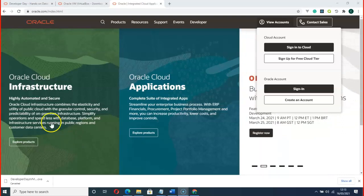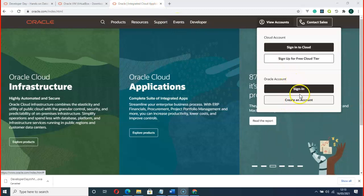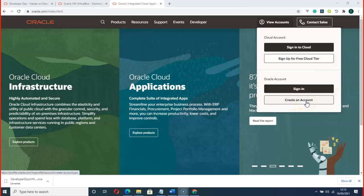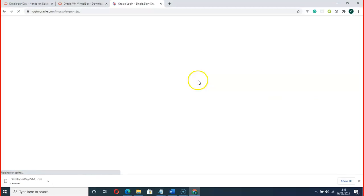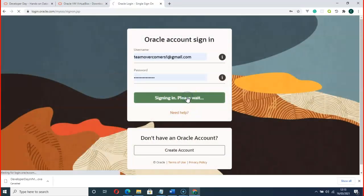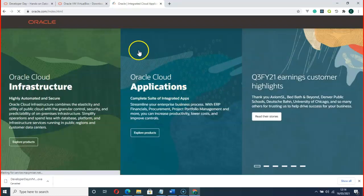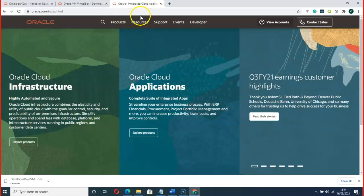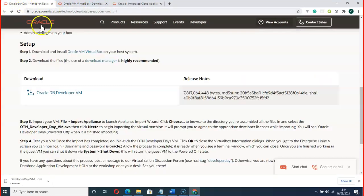If you are using Mac, just follow along. First of all, you have to create an account on Oracle. I already have an account so I can just go ahead and log in, because you cannot download their software without having an account.